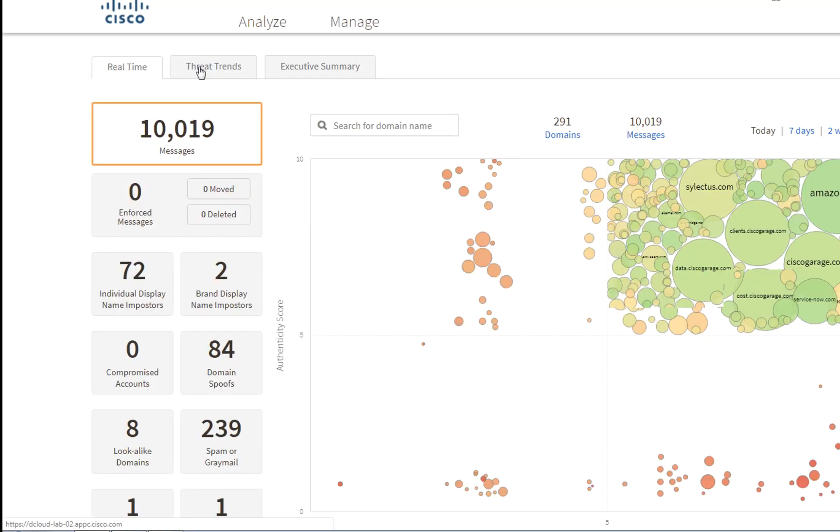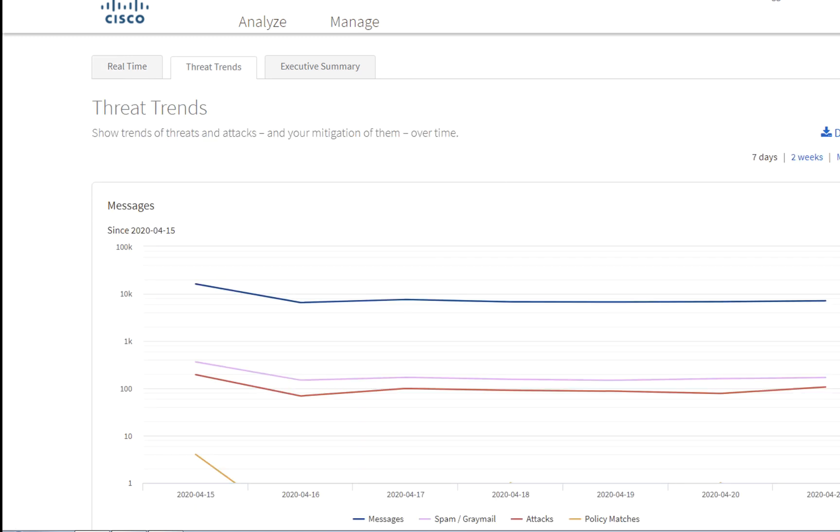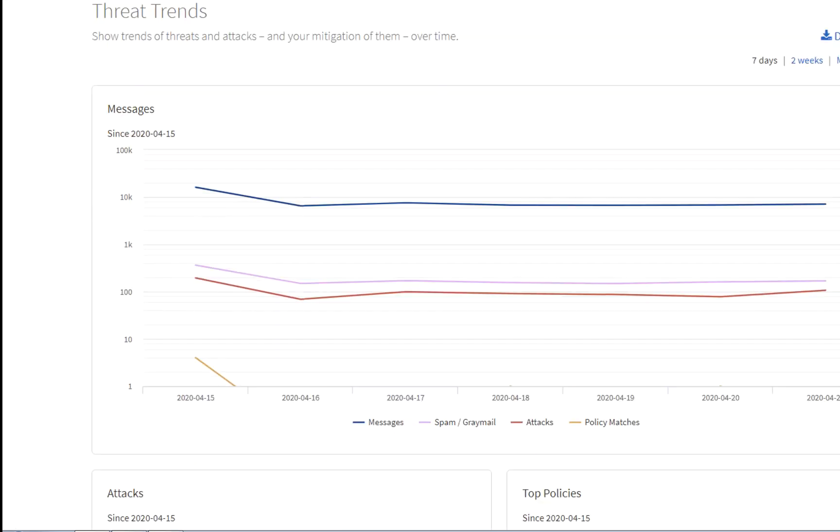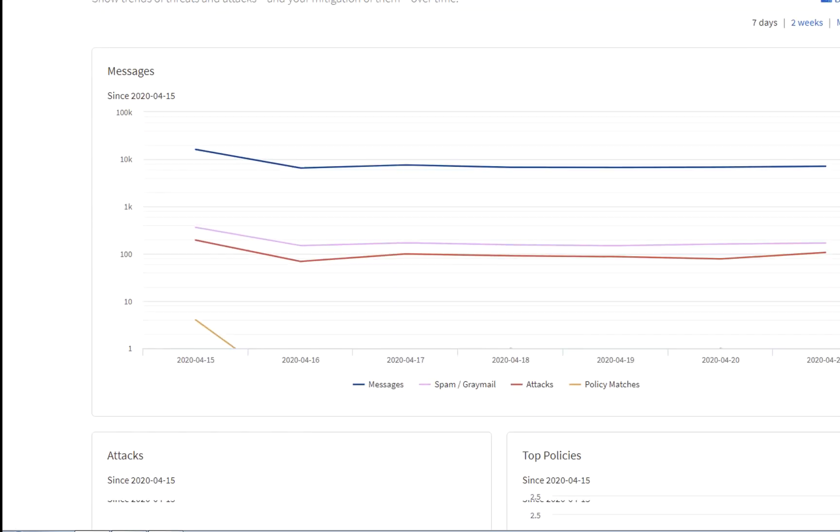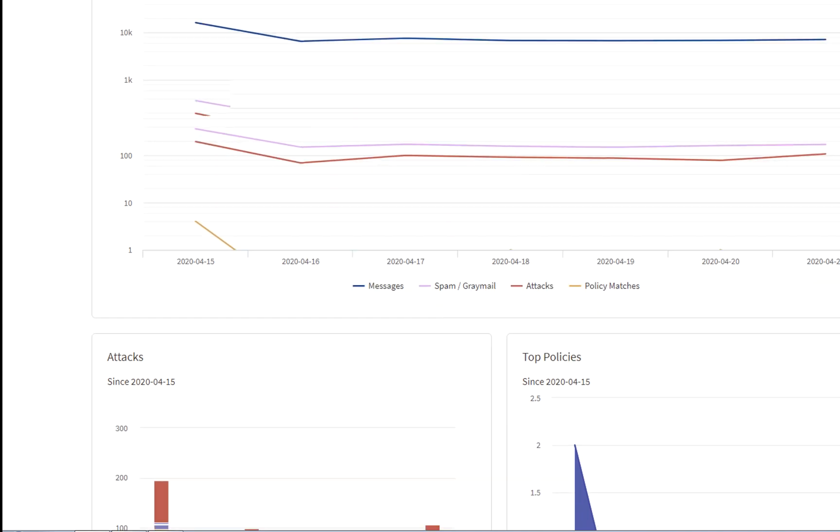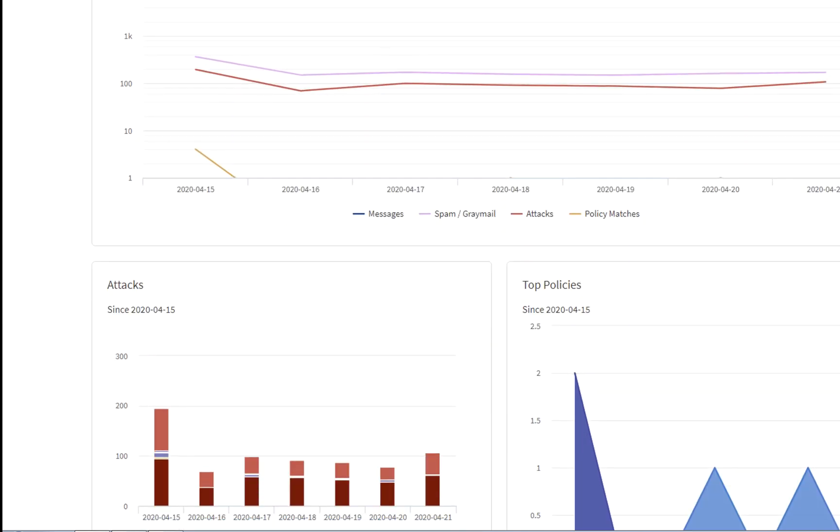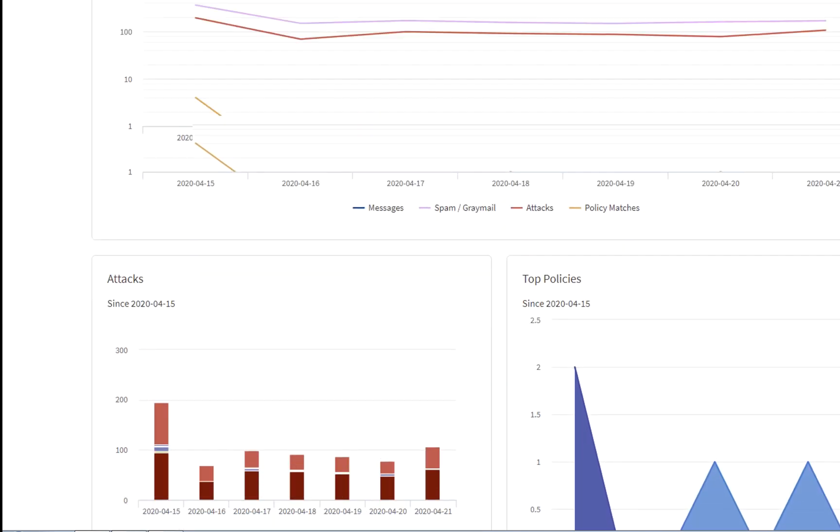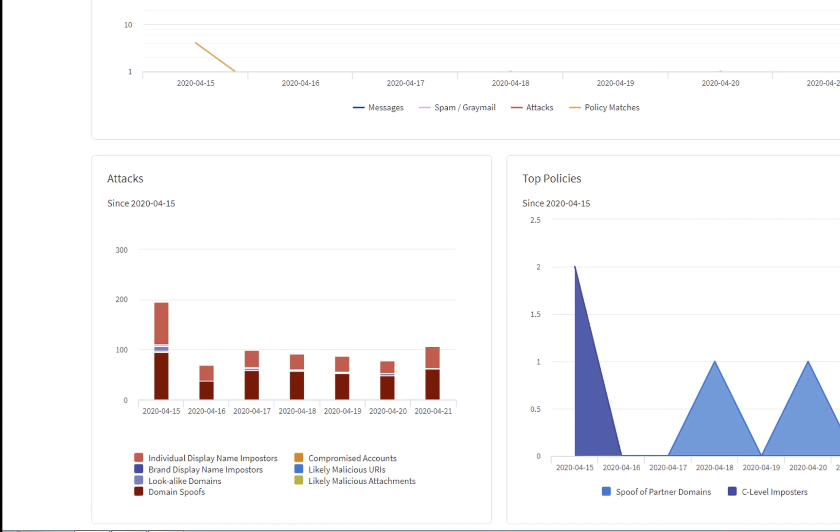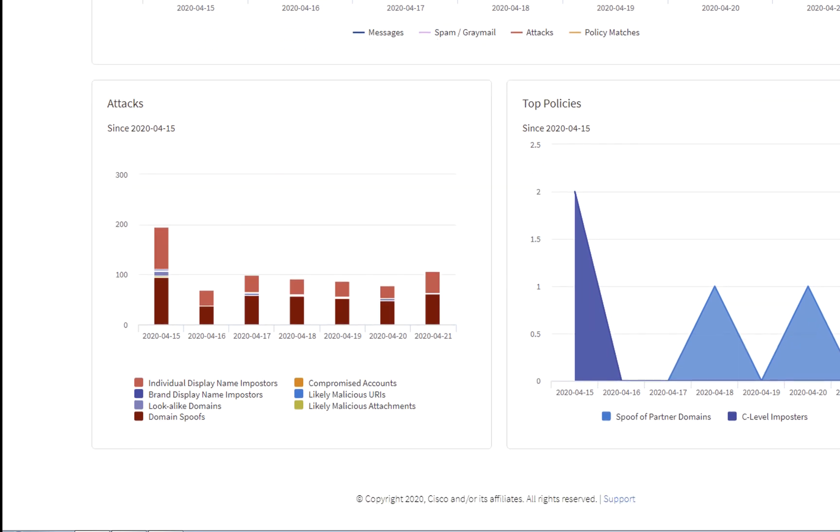APP reports, like Threat Trends, are also very useful, so we can see the amount of spam attacks versus the messages received. Also, the type of attacks, like lookalike domains, domain spoofs, and the top policies being hit.